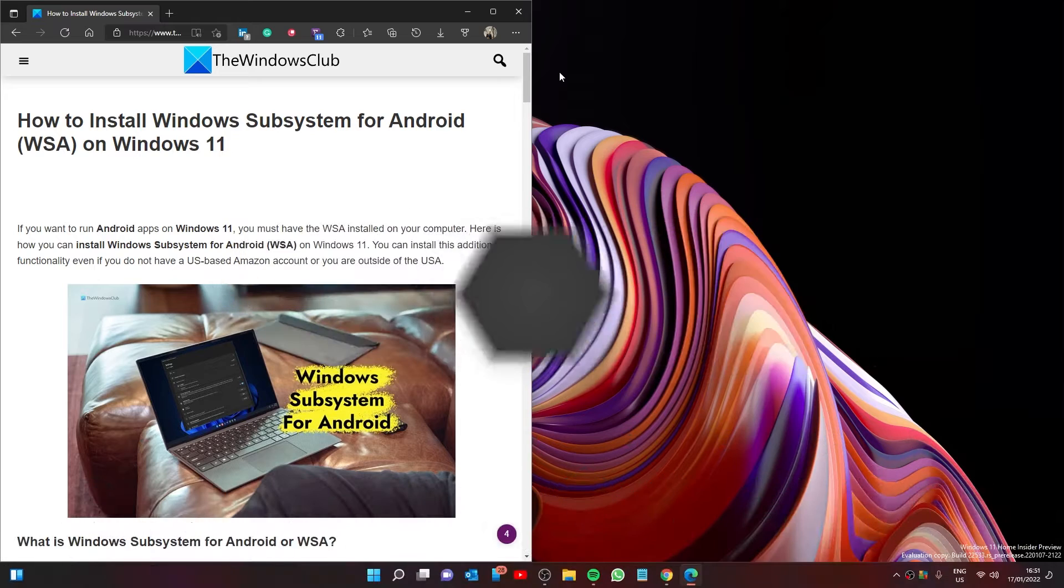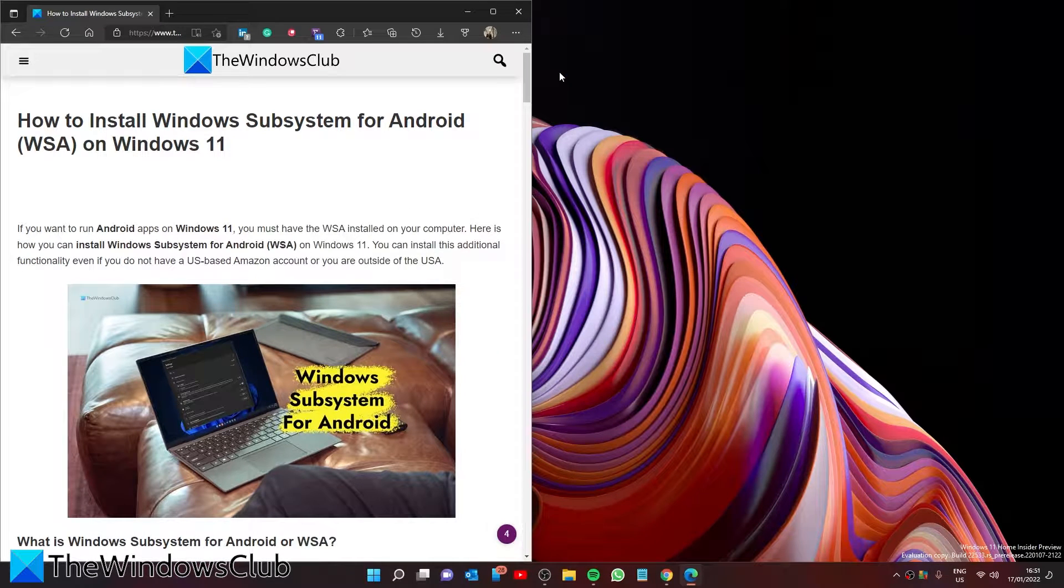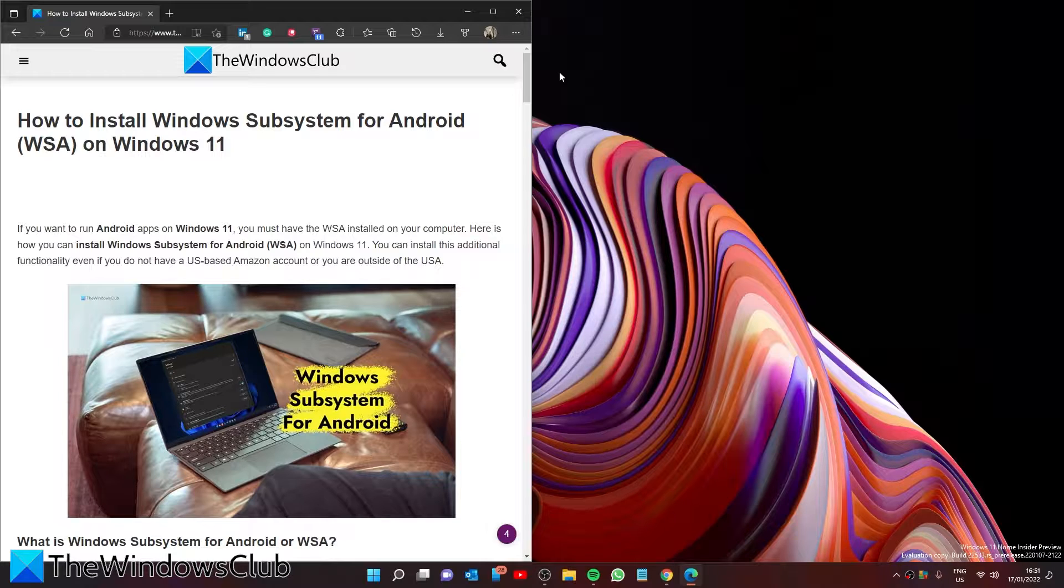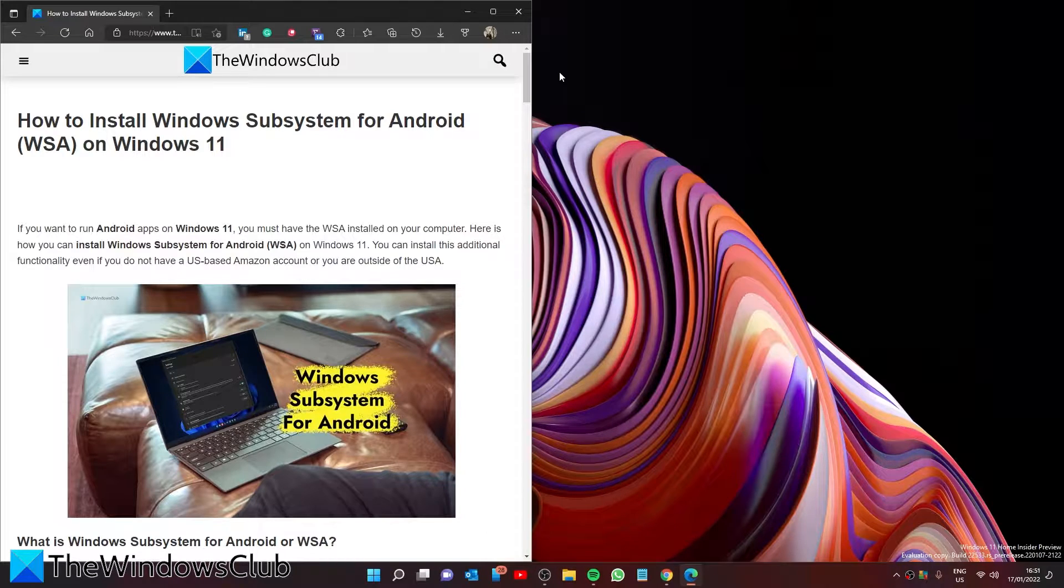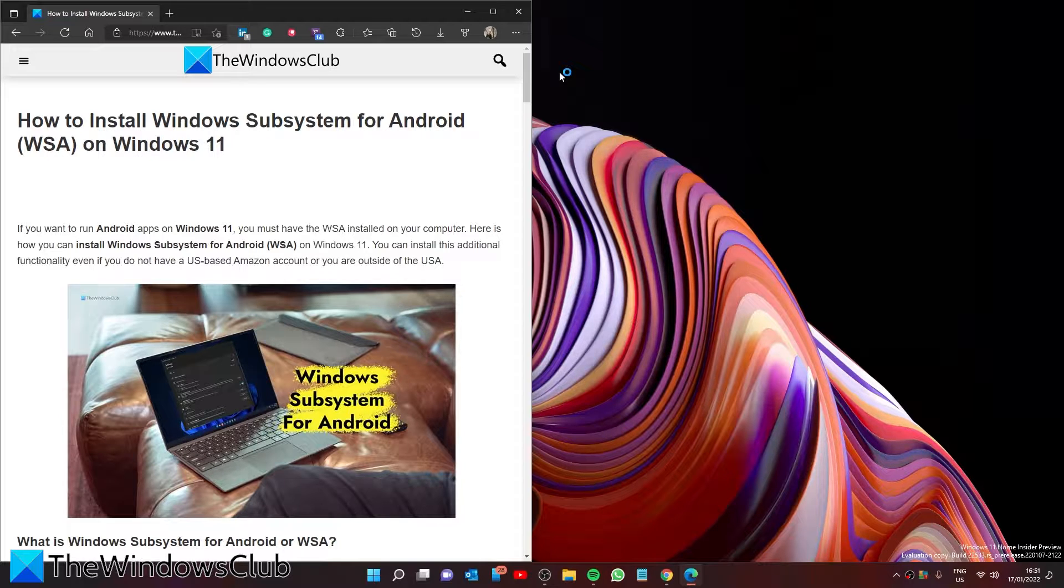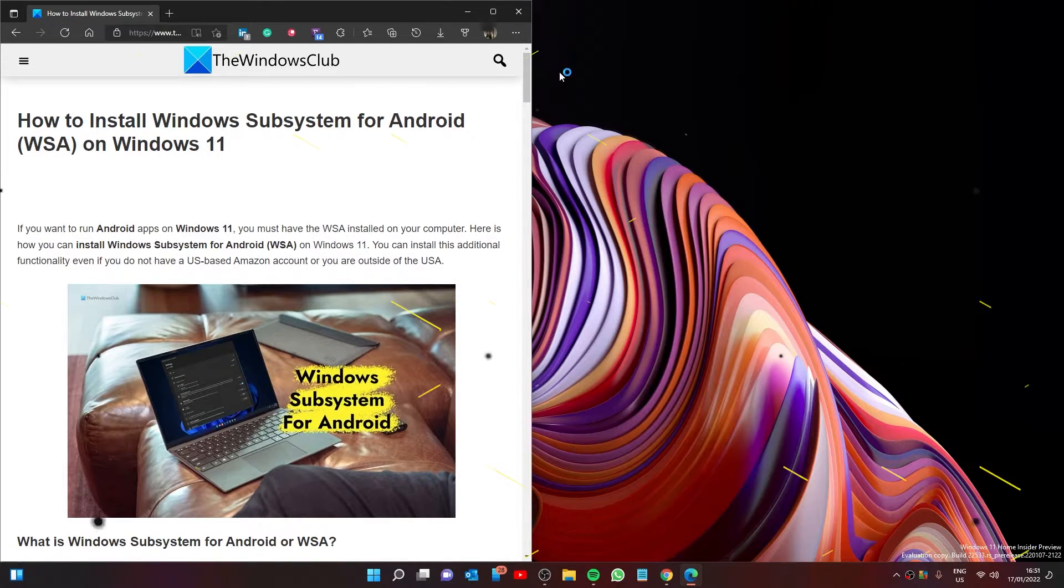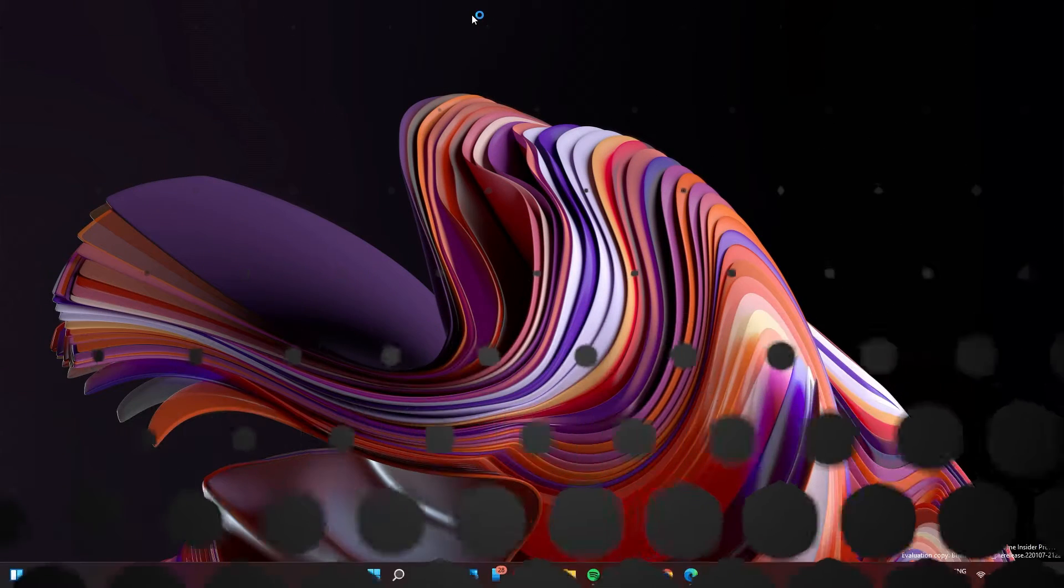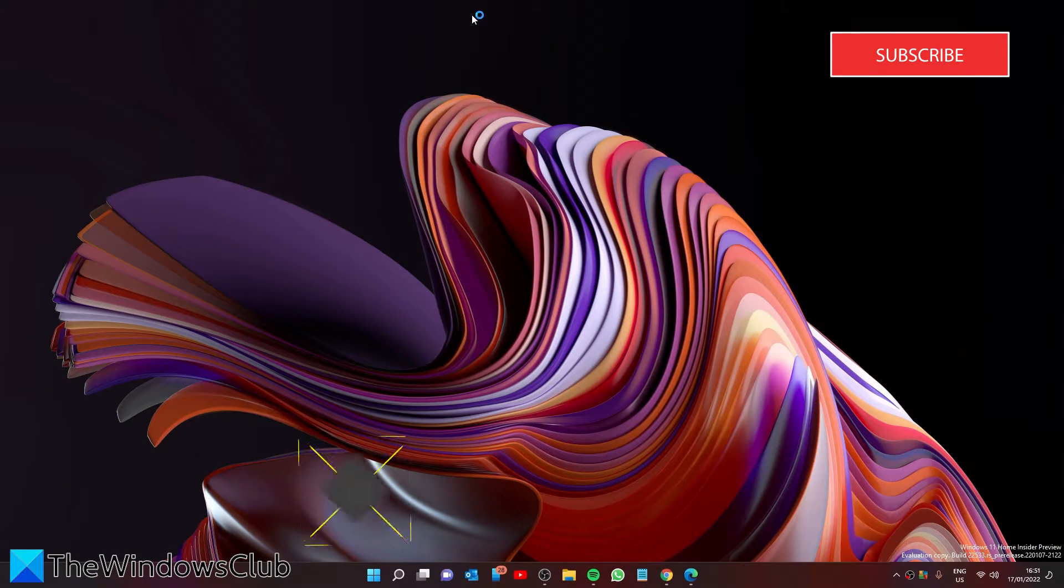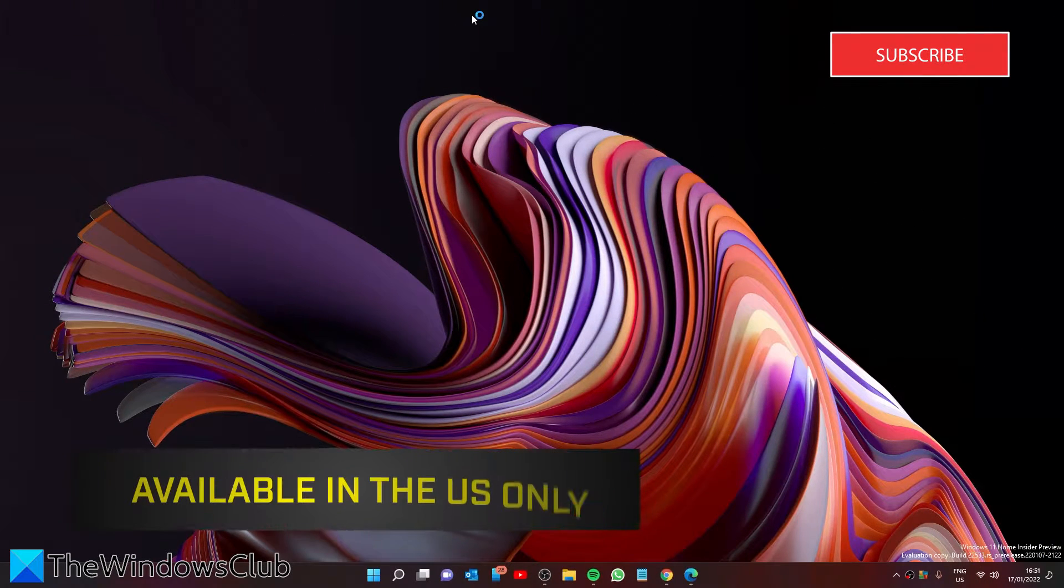Do you want to run Android apps on Windows 11? Well, we have good news for you. In this video, we will show you how to install Windows Subsystem for Android on Windows 11. For a more in-depth look at the topic, be sure to check out the article in the description. Now, before we begin, the Windows Subsystem for Android...